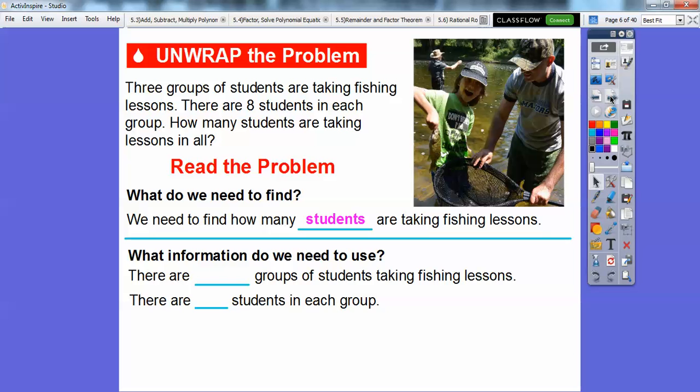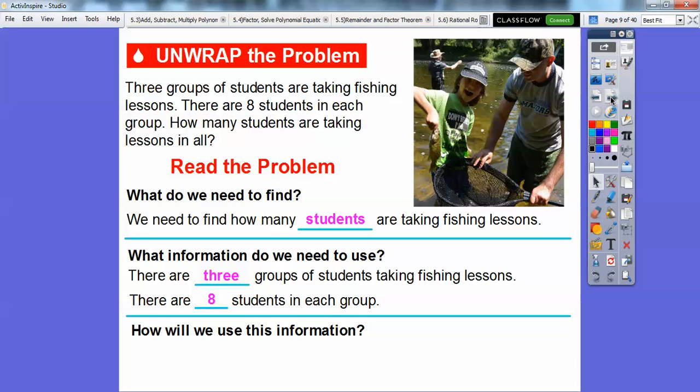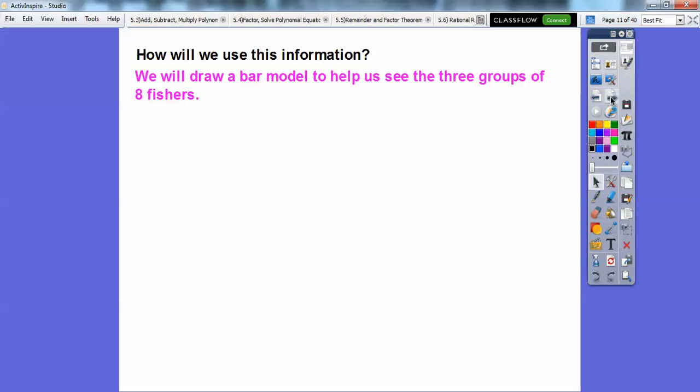Well, there are three groups of students taking fishing lessons, and there are eight students in each group. So how are we going to use this information? We're going to draw a bar model to help us see the three groups of eight fishers.